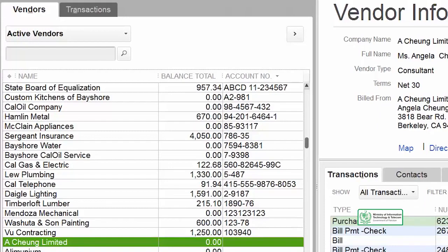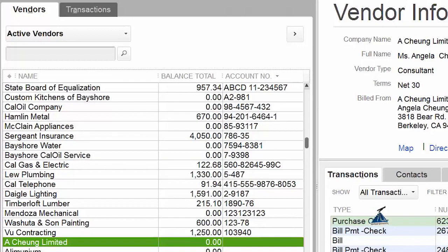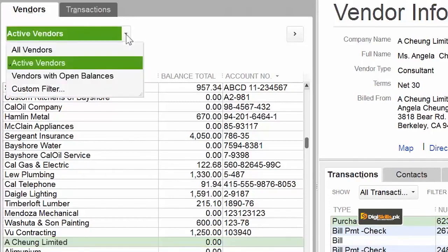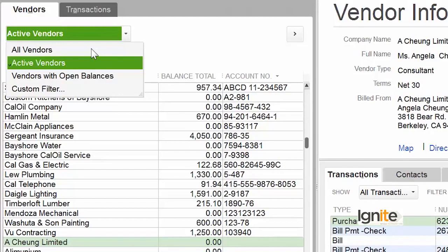That party, vendor, or supplier is now out of the active list. This may have happened by mistake or intentionally — in any case, you can bring this vendor back. Whenever you need to, you can check all your inactive vendors and restore them. Go to the dropdown which currently shows 'Active Vendors', click it, and at the top you will see 'All Vendors'. All Vendors means whether inactive or active, it will be shown in this list.